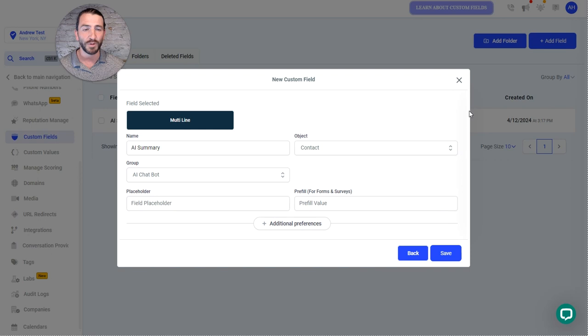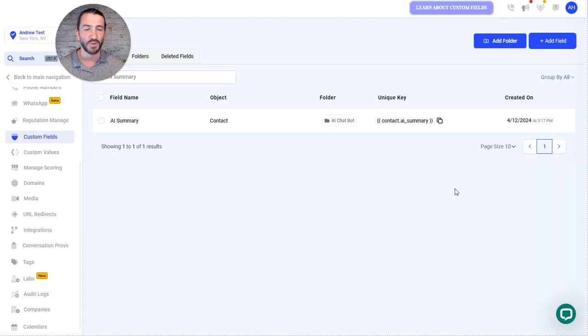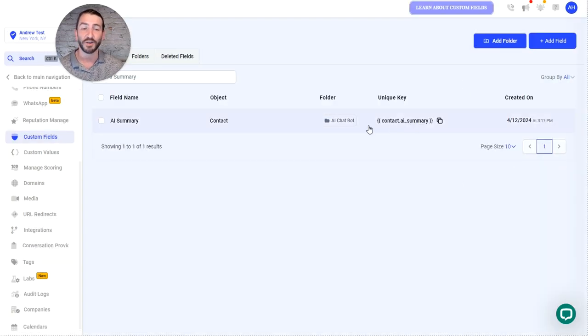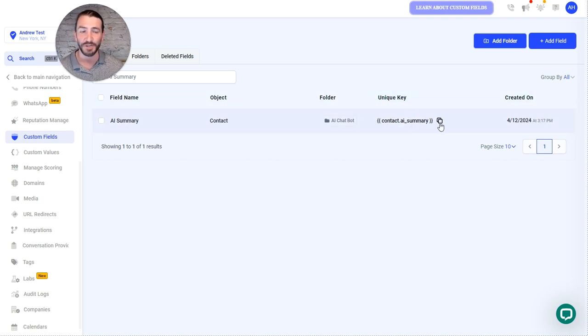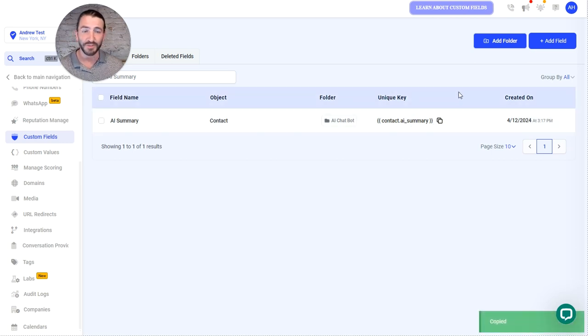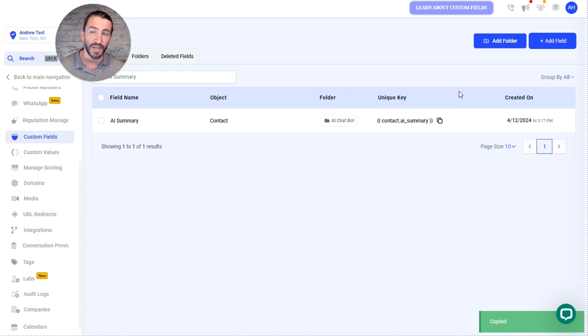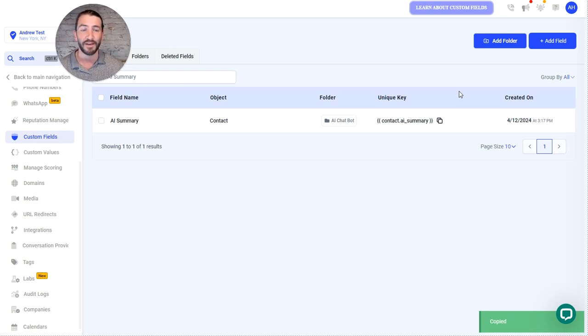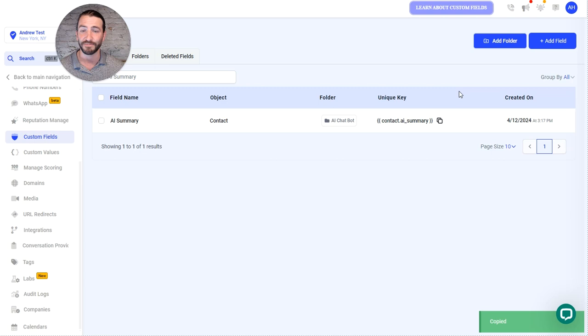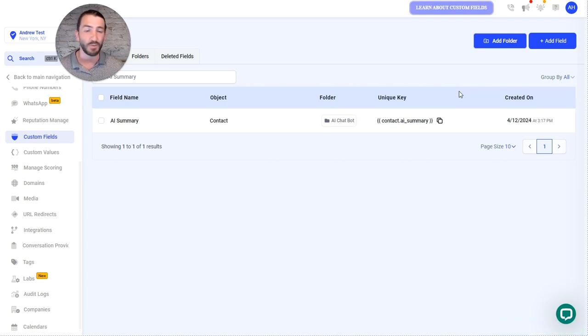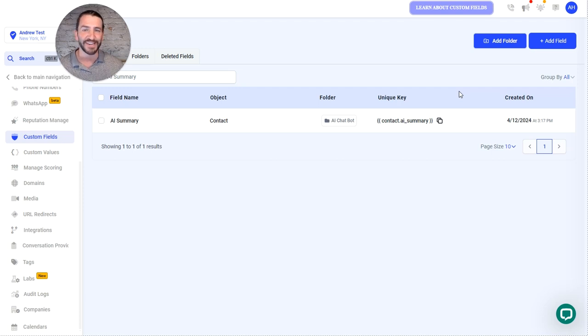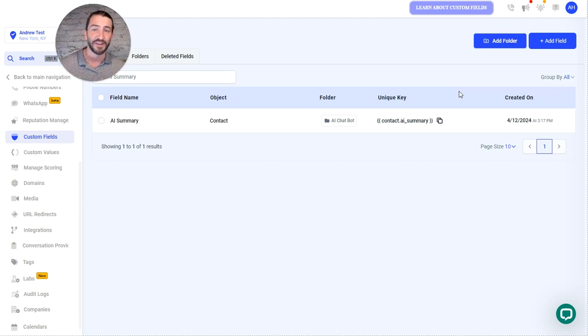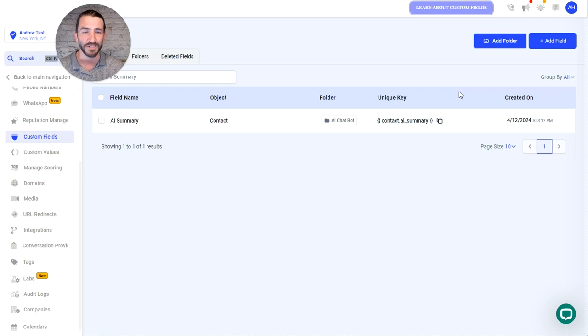Then once you save that, it's going to create this field. And now you are going to be able to use that unique key, that contact.ai_summary. You're going to be able to use that in things like internal notifications or adding into the appointment description. You can use it any way that you want to. For those of you who are high level nerds, you probably have big ideas on where you could put this, how you could automate using this in your system.